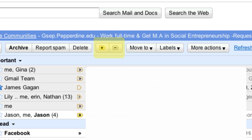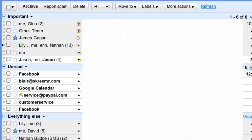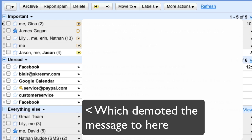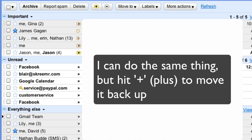If you want to do the same from the keyboard, you just navigate to the message you want to change using the J and K shortcuts, hit X to select the message or messages you want to reprioritize, and then hit either the plus or minus sign. As you might expect, the plus sign marks a message as important while the minus sign marks a message as unimportant.